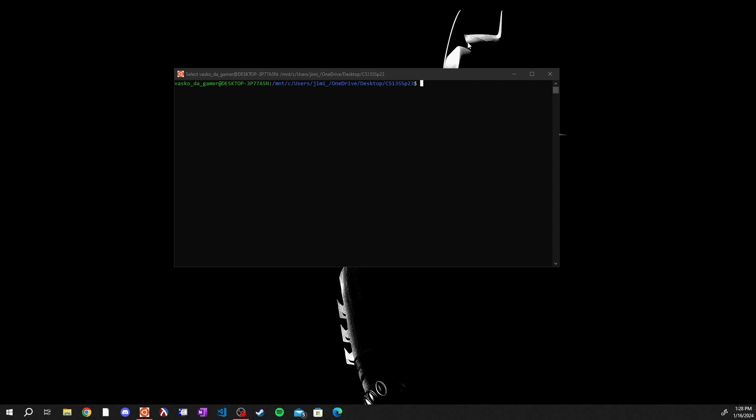When you start up your Ubuntu for the first time you will not see exactly what I have. What you will see is a prompt for a username and password. Enter in your username and password that you want to use.